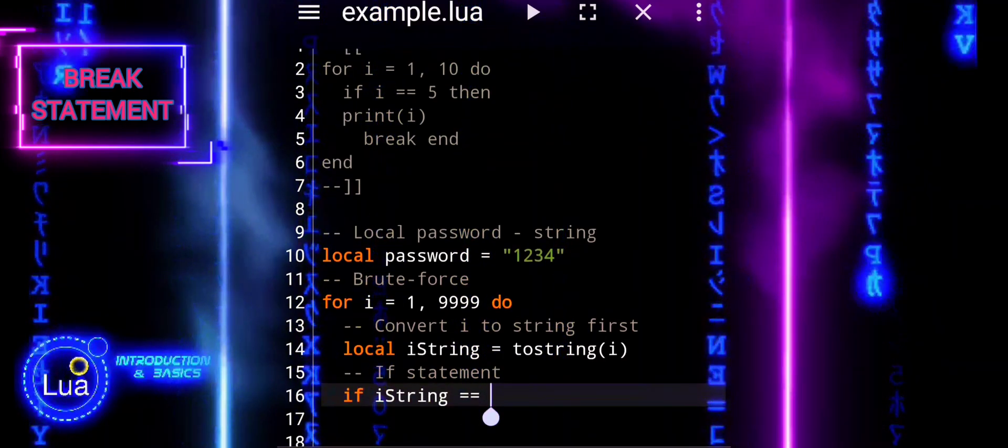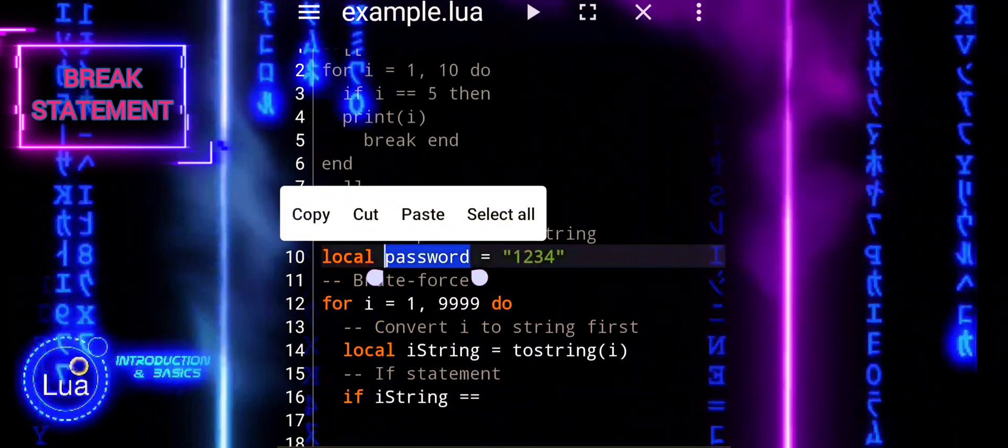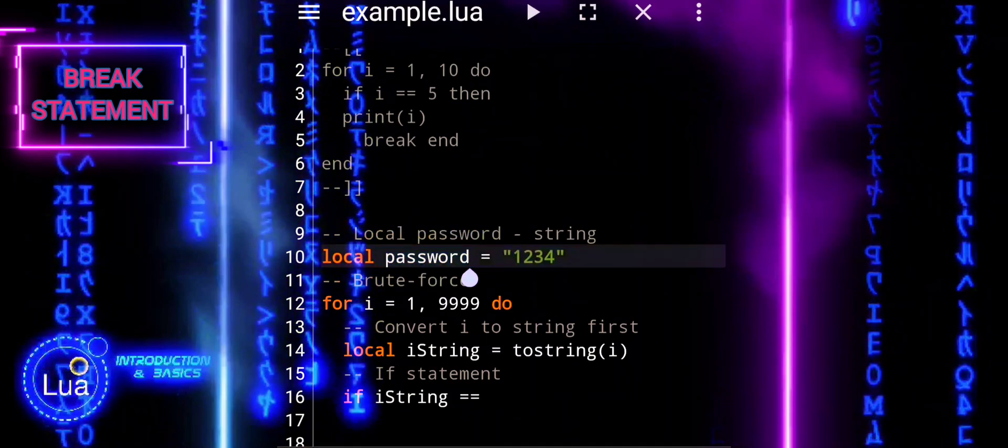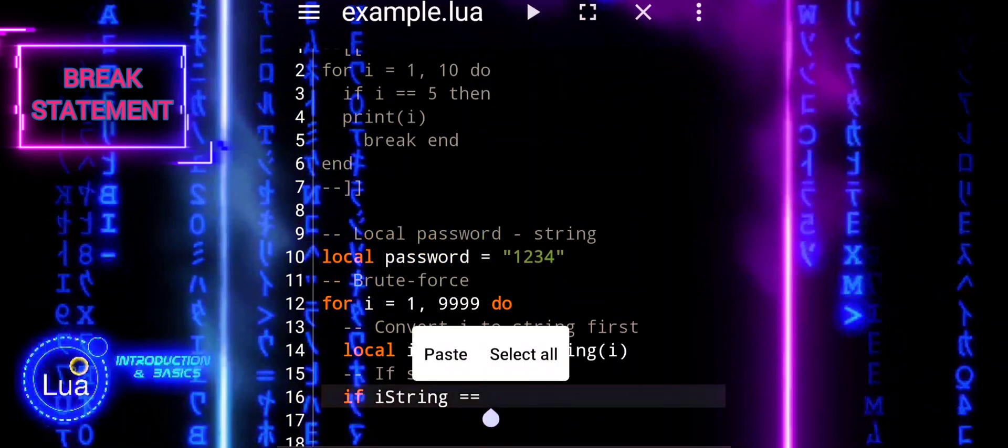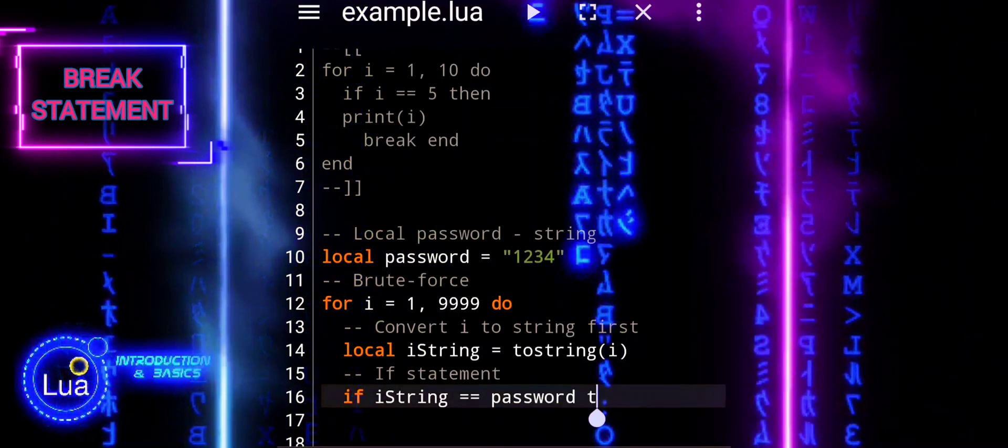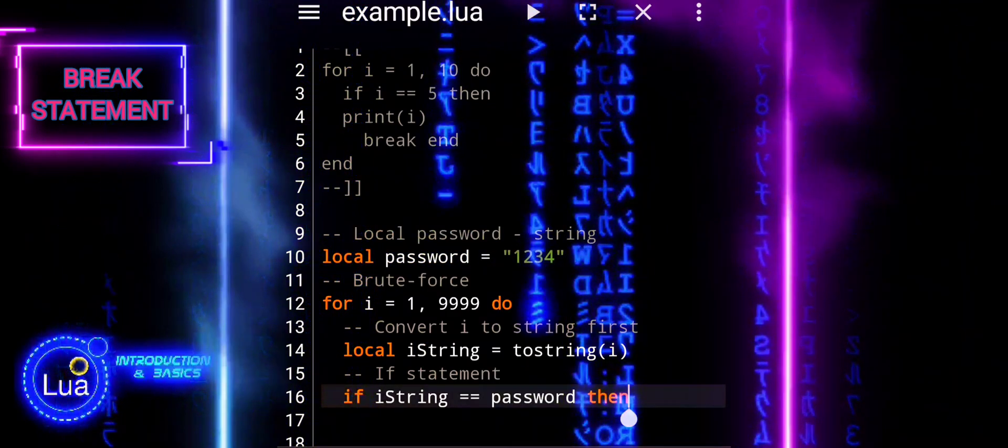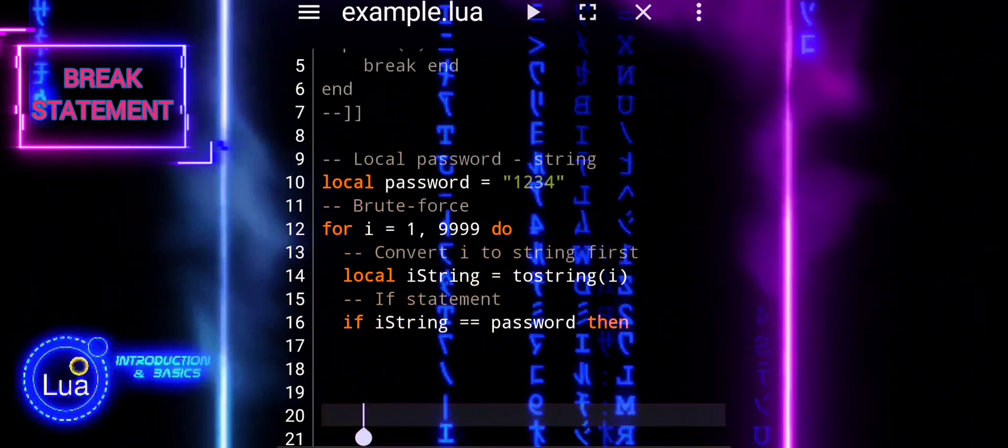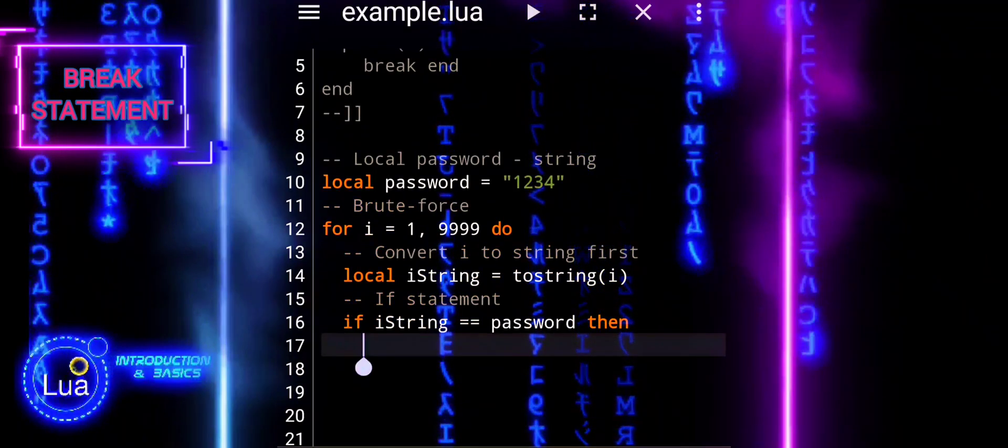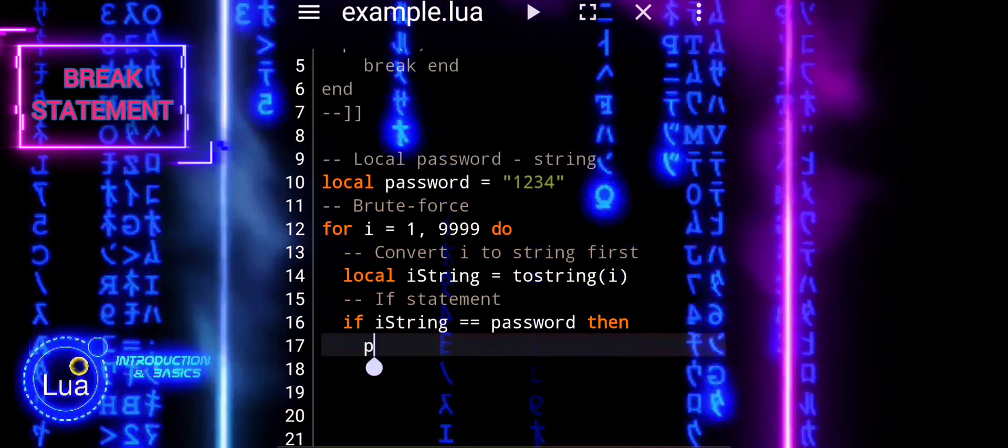Inside the loop, we will check if the current string matches the password. If it does, we print a success message and terminate the loop.